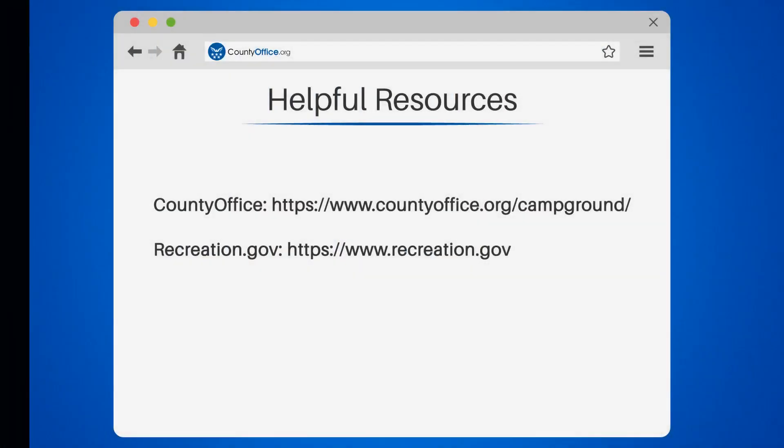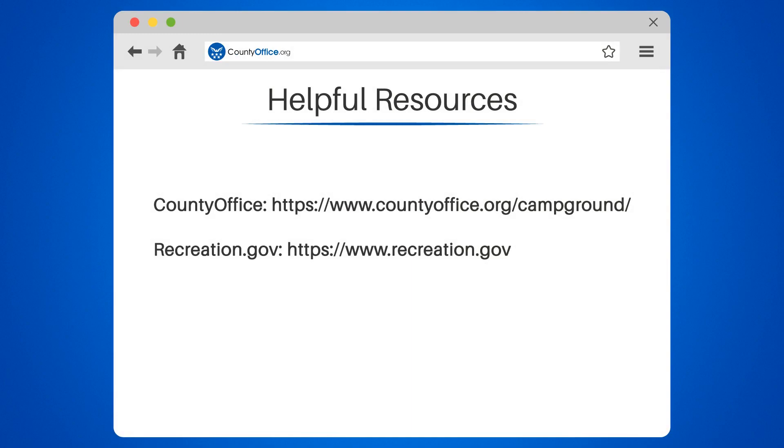Take a look at the links in the description below to learn more. If you have any questions or want to share your thoughts, leave a comment. We're here to help.